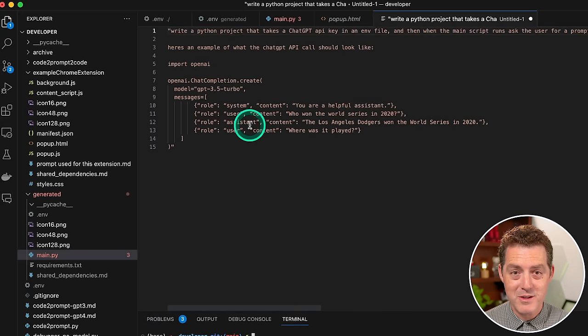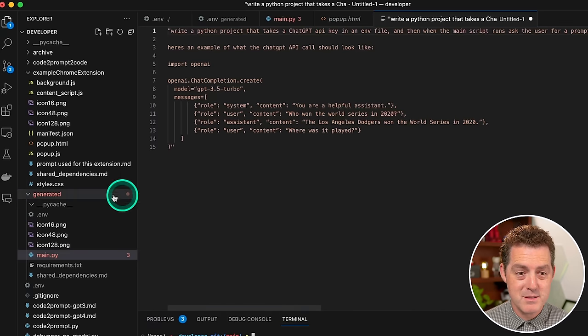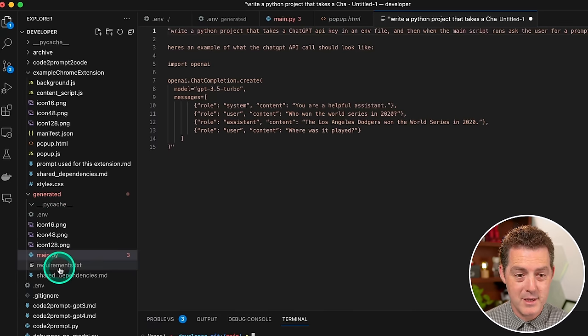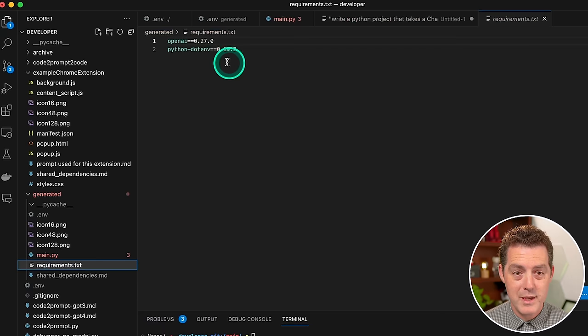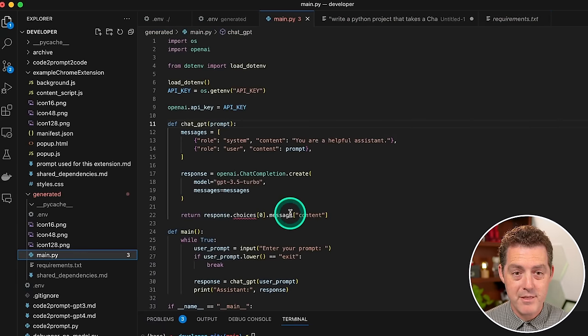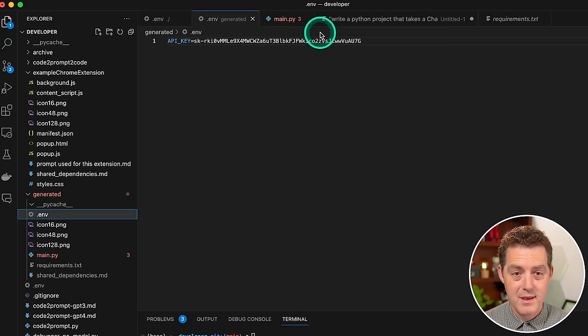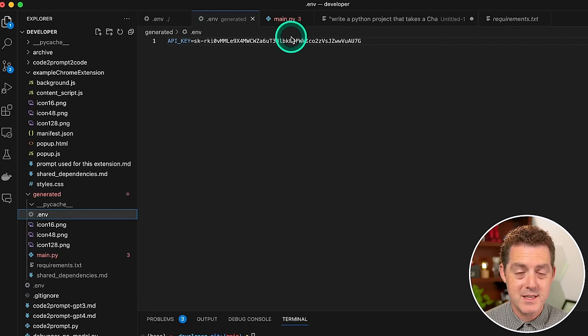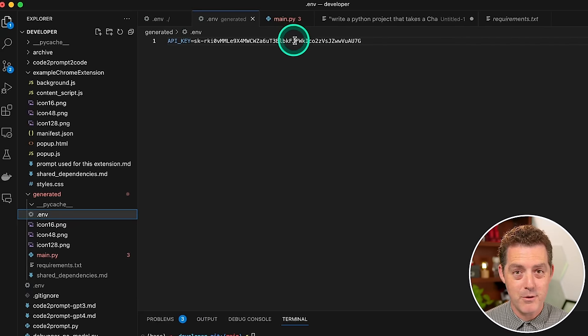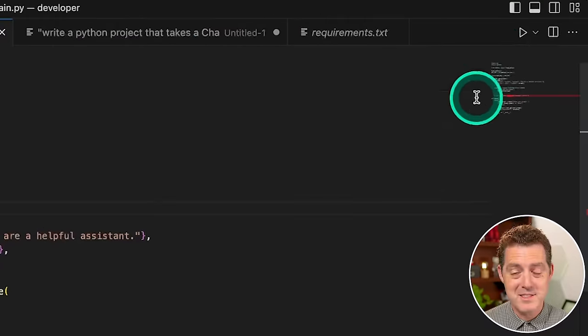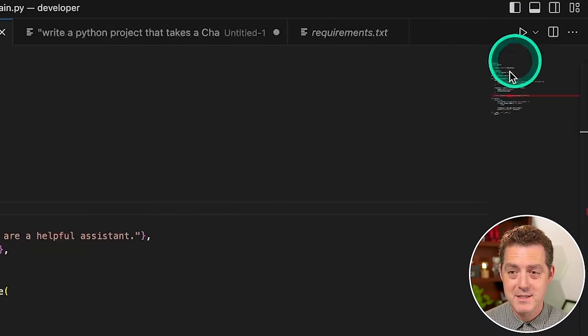So I ran Small Developer on this prompt and it output an entire project for me. So we have the requirements file, we have the main file, and we also have an env file. Now I'm definitely going to rotate this API key before publishing the video. So let's run it. Let's see what happens.